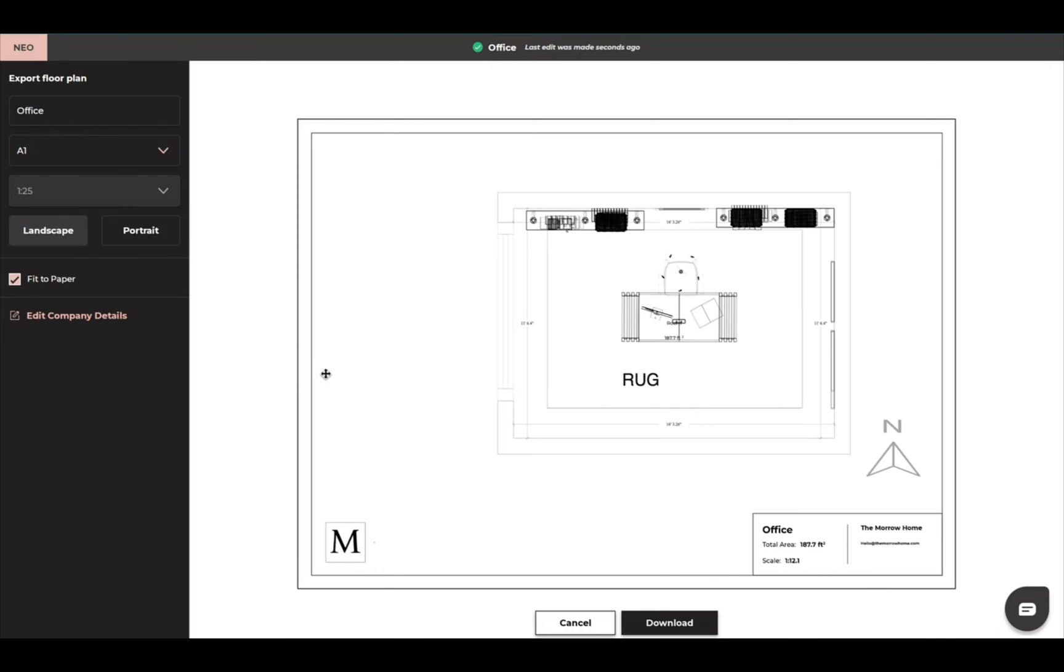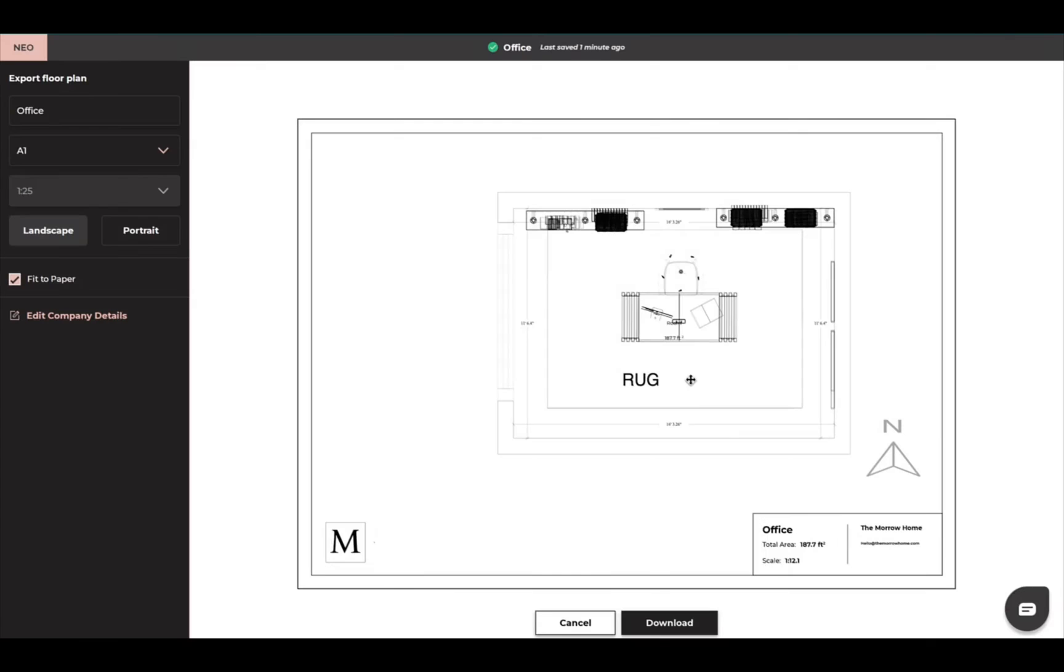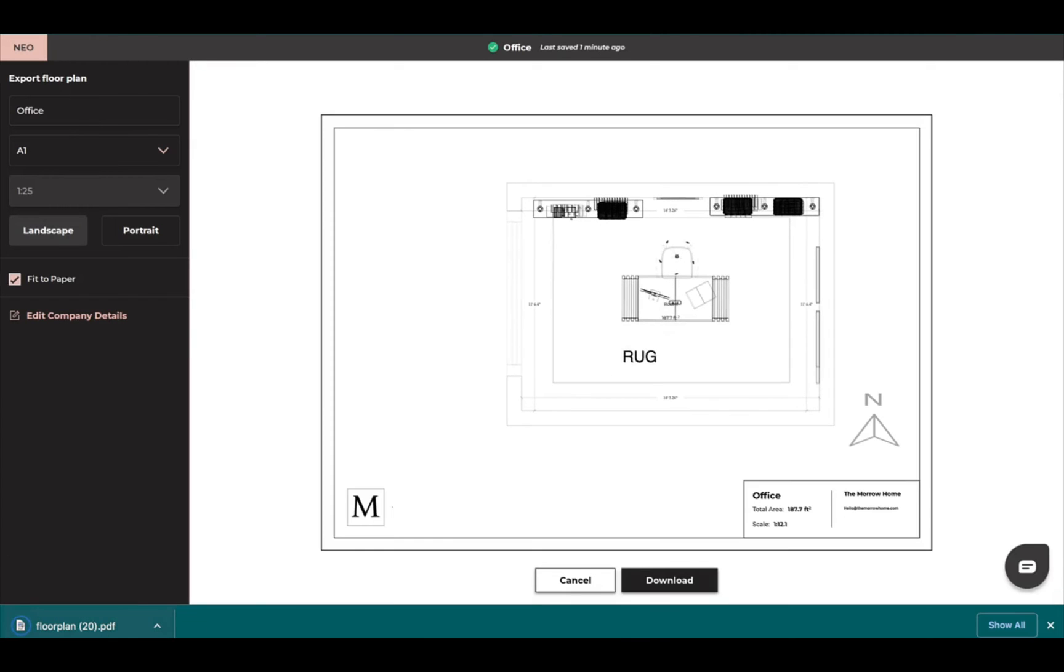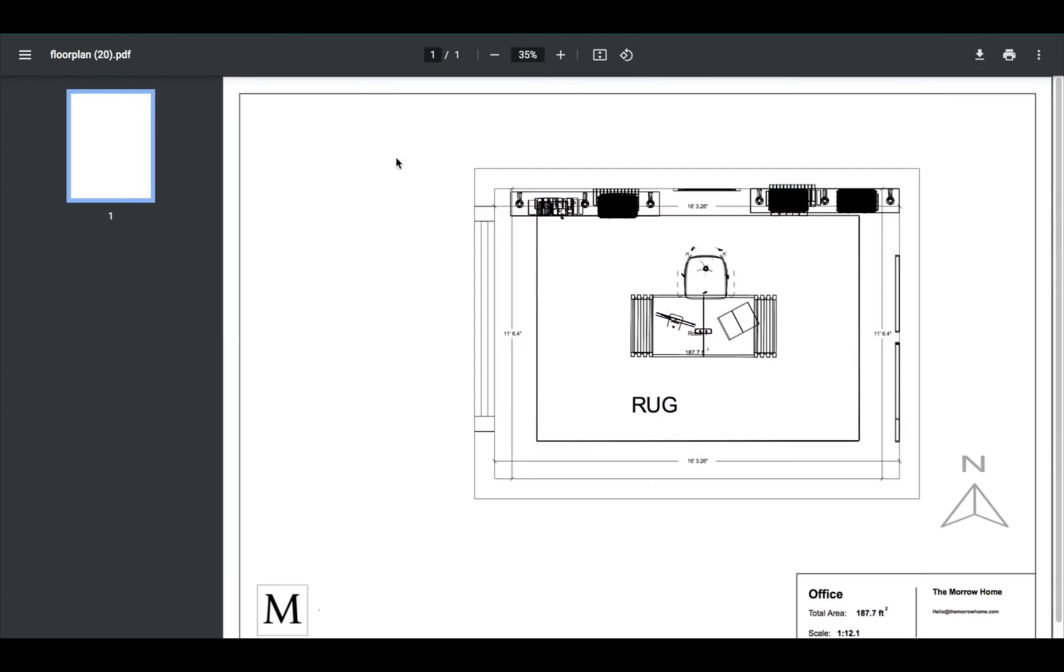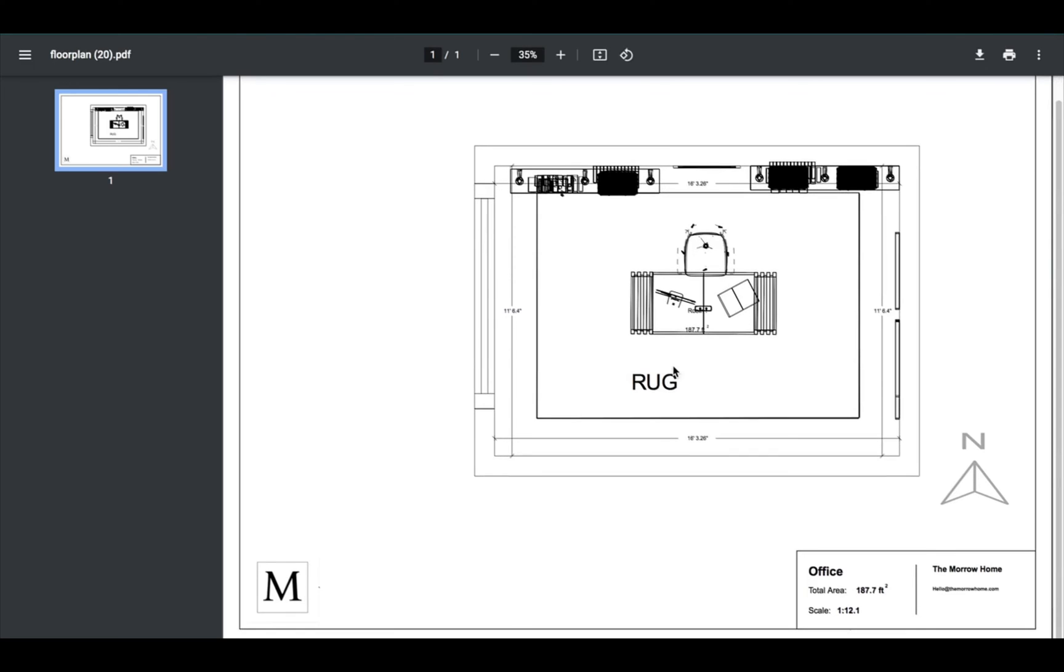Once all of that is done, I can simply do download and it is going to download as a PDF. And you can send this to your clients. Just click on it and let's see how the PDF looks. And this is how the PDF will turn out and look.